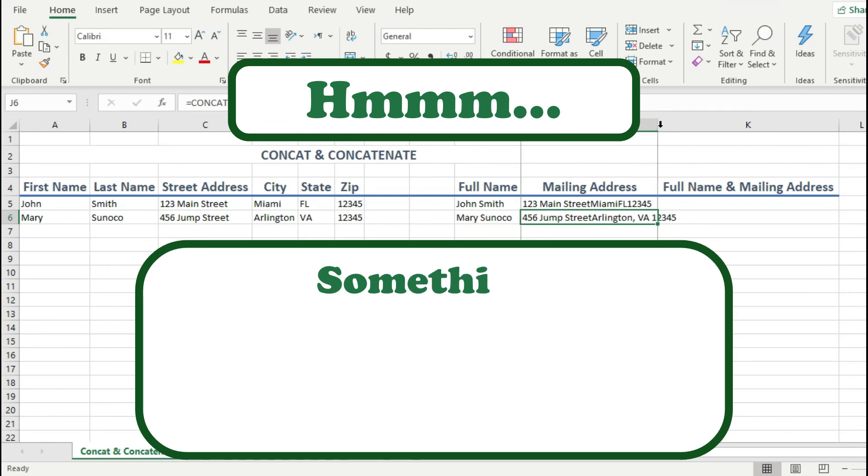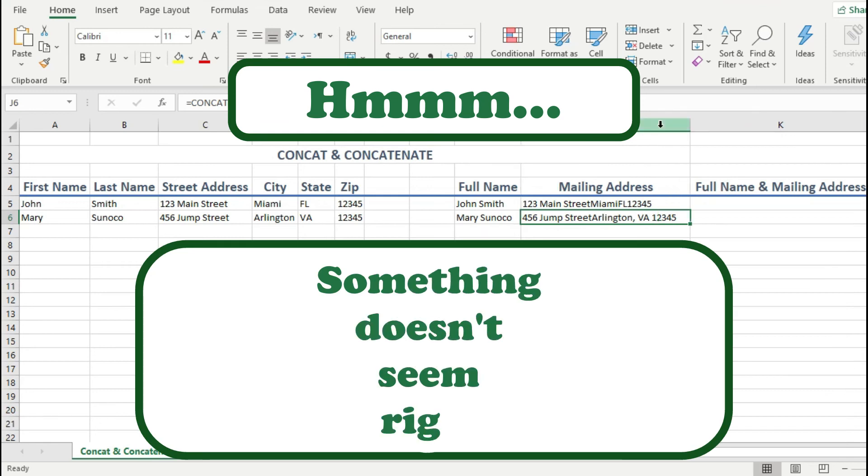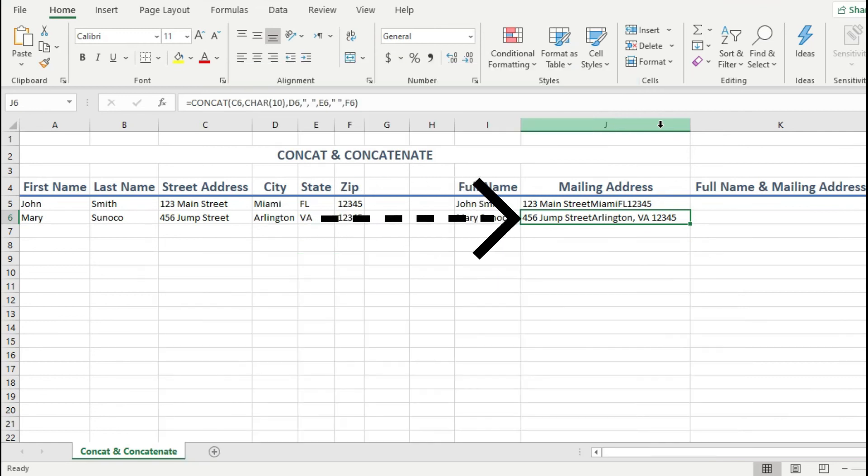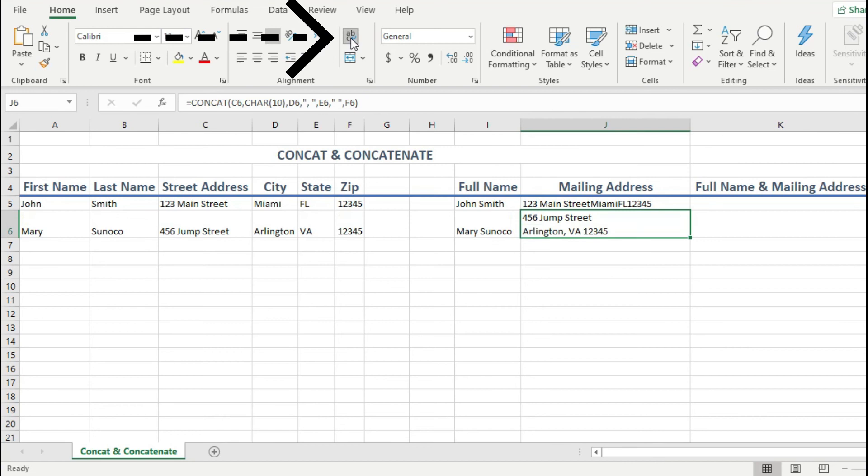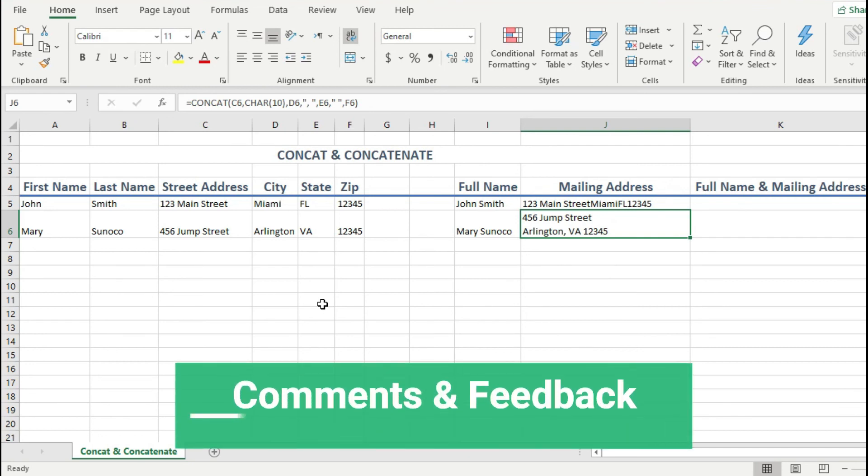Hmm, something doesn't seem right. I did add a carriage return after the street address. So why don't I see it here? Well, it's because I need to format the cell to handle carriage returns. And this is easily done by clicking on this icon here. Yes, this looks much better now, right? Please do let me know in the comments below if you are finding these little tricks cool to use in Excel.